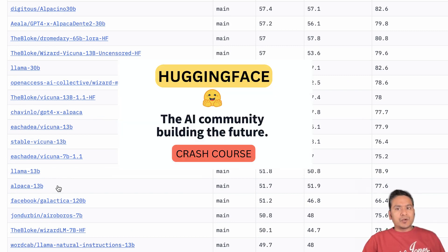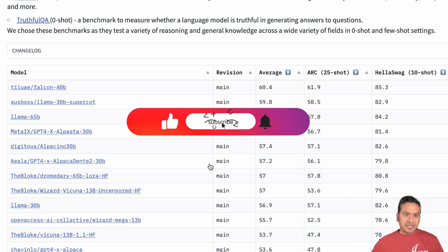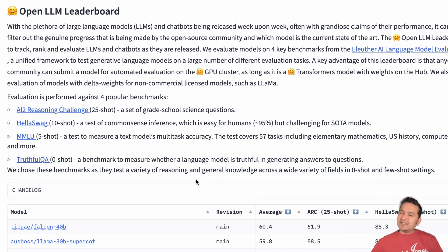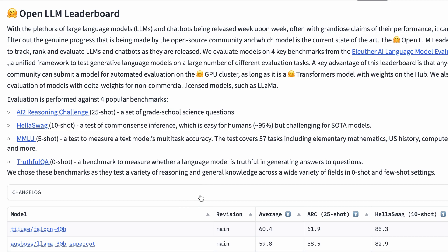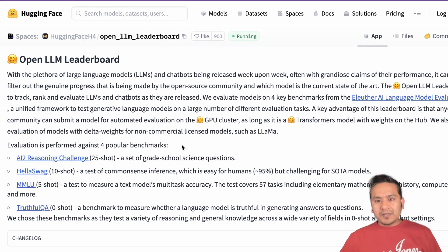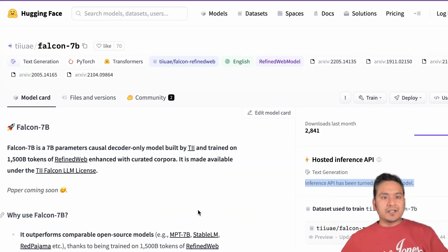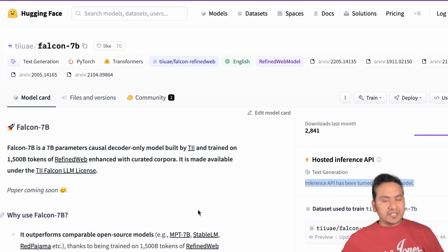HuggingFace has become the machine learning ecosystem — whatever comes to market first, it lands on the HuggingFace website. If you want to know about new models appearing in the market, HuggingFace is the right place because all the links and detailed information are provided there. That's all for this video. Let's see what kind of use cases people will create using this model. Thank you for watching and see you in the next video.